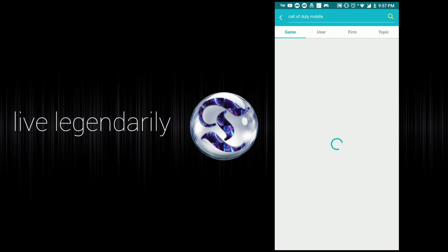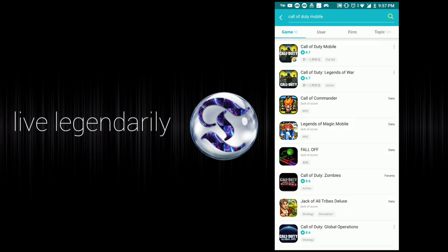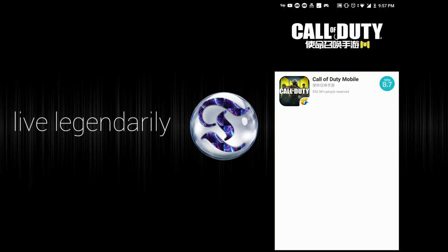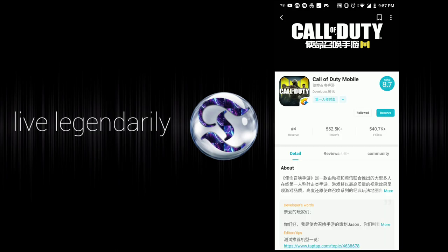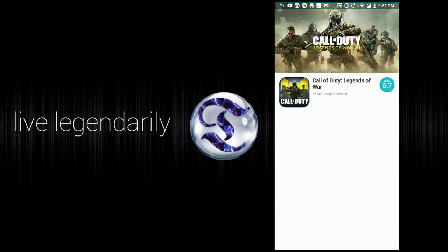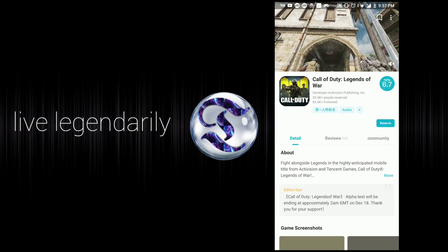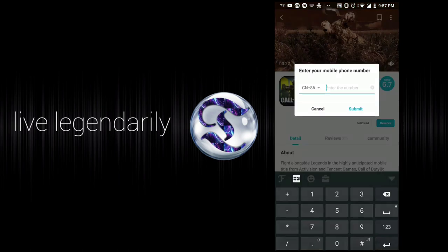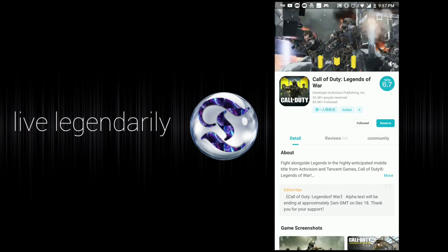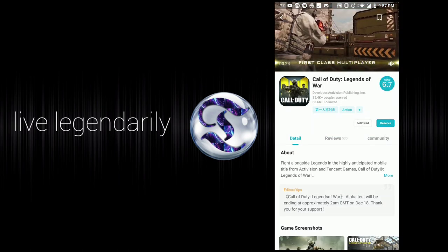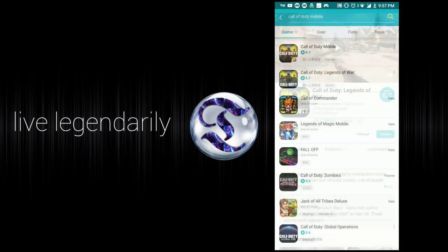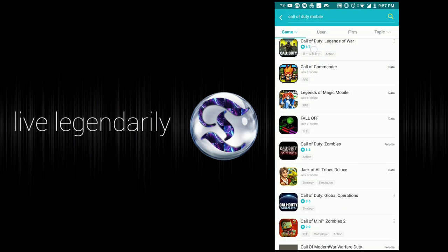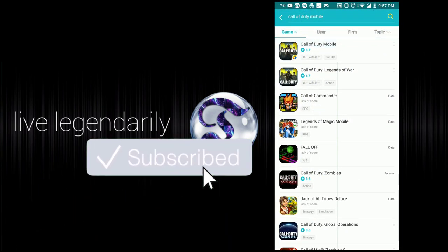Search Call of Duty Mobile or Call of Duty Legends of War and it will pop up. Click both of them — for the first one, follow it and then reserve it by putting in your phone number. Do the same for Call of Duty Legends of War: follow, reserve, and put in your phone number. This lets you get a text notification when it first comes out.